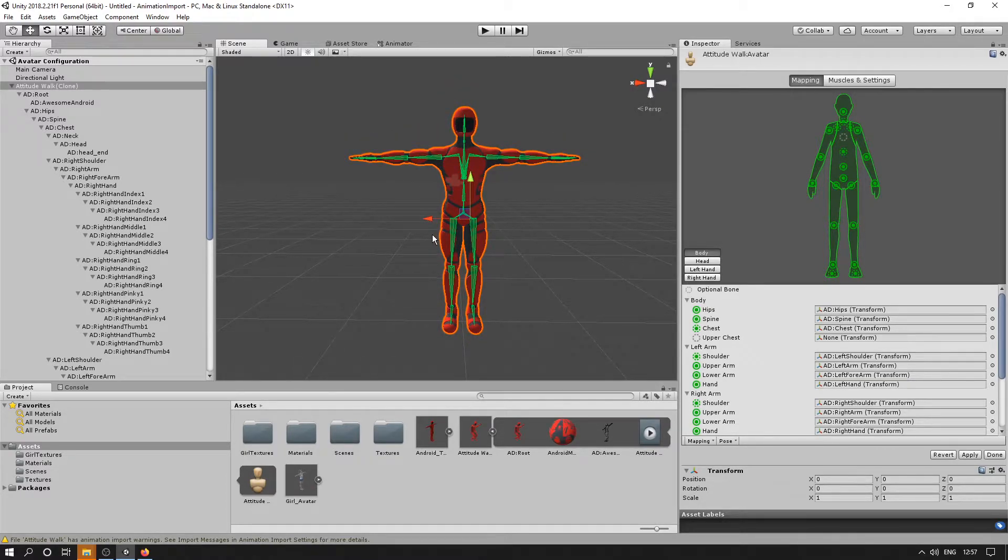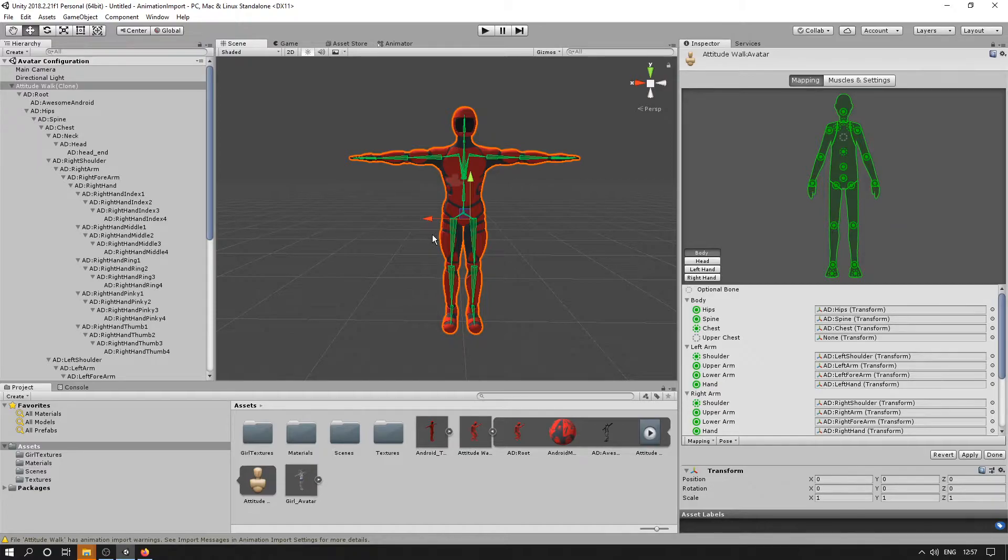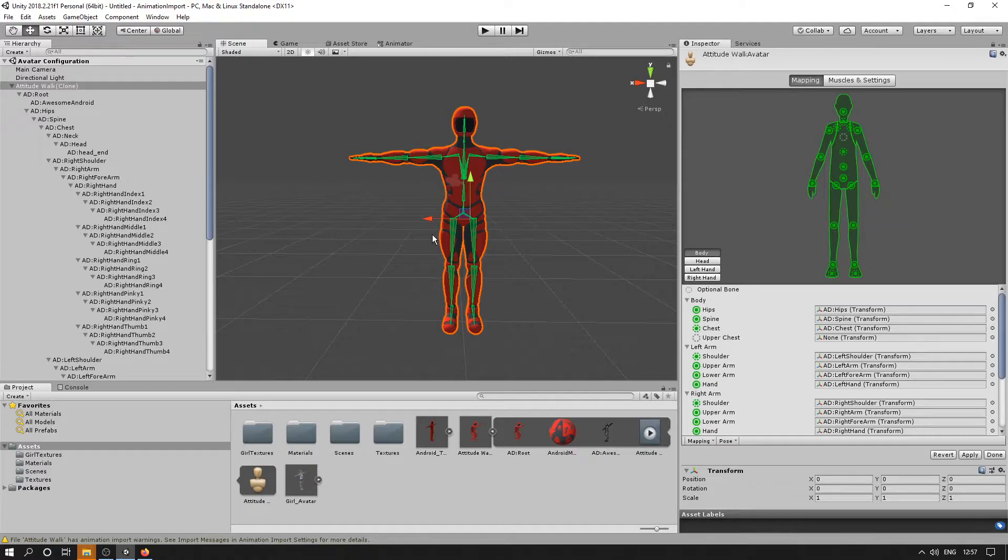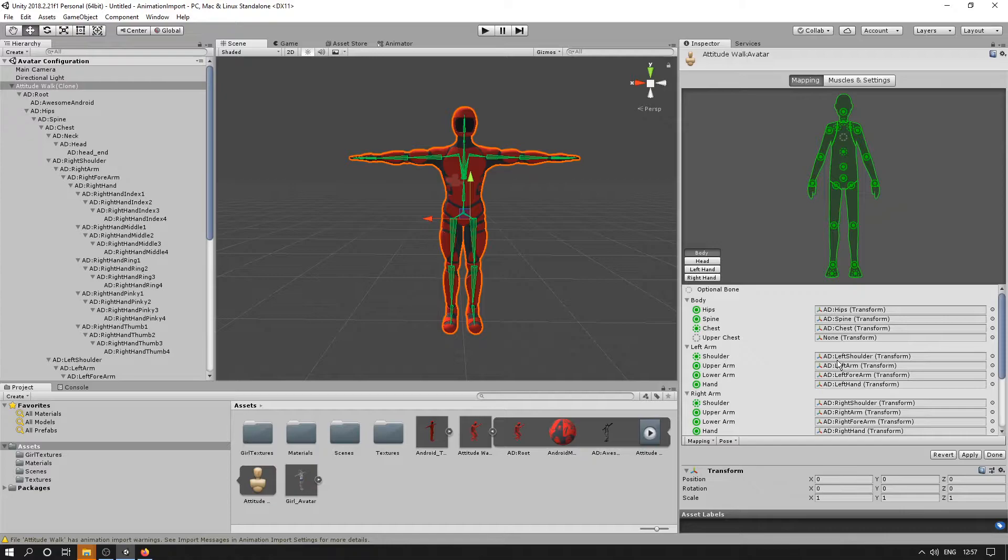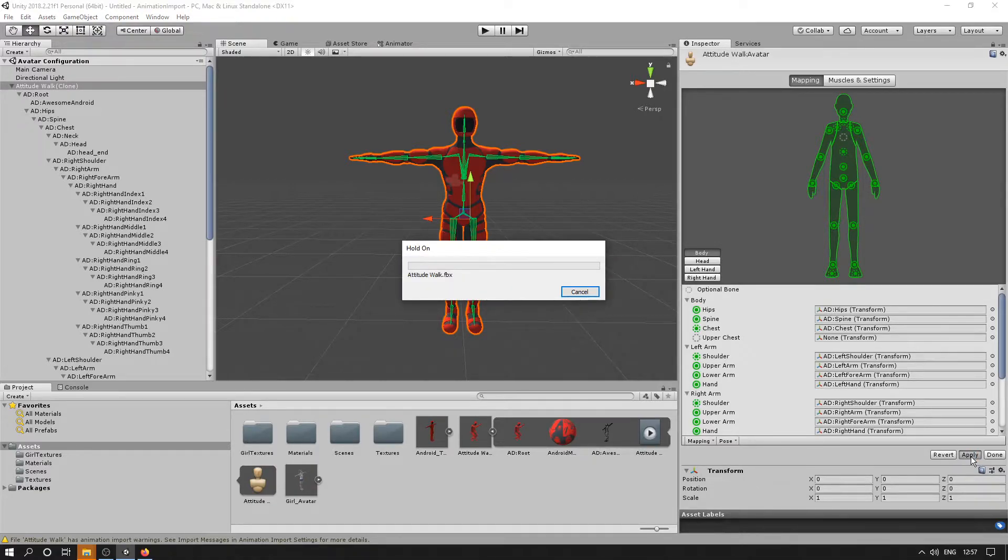It's very important that it is set up this way. And when you have all your different characters that you set up for use in Unity, this is kind of like the base pose across them all. So if it's all the same, then the animations will interact correctly. Okay, so I'll just click Apply now.